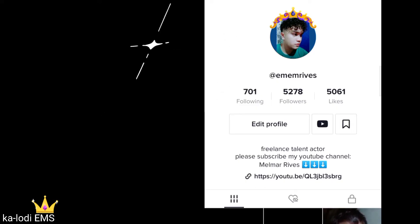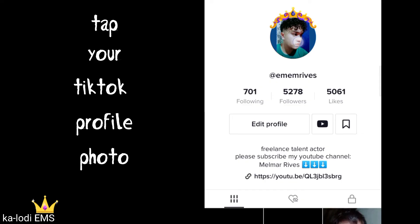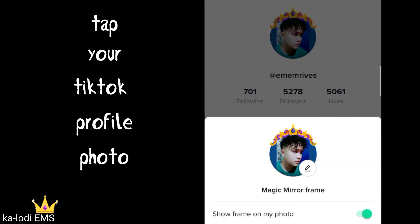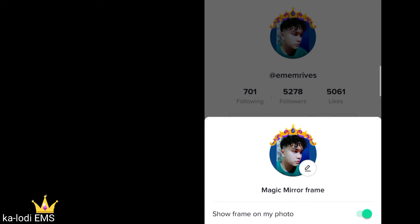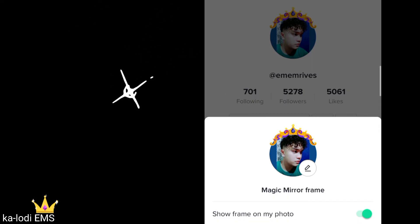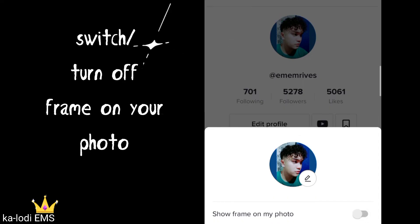Now, to remove this frame, click or tap your profile photo. You will see the 'show frame on my photo' option. Simply turn or switch it off to remove the frame. Once you turn it off, the frame is gone.